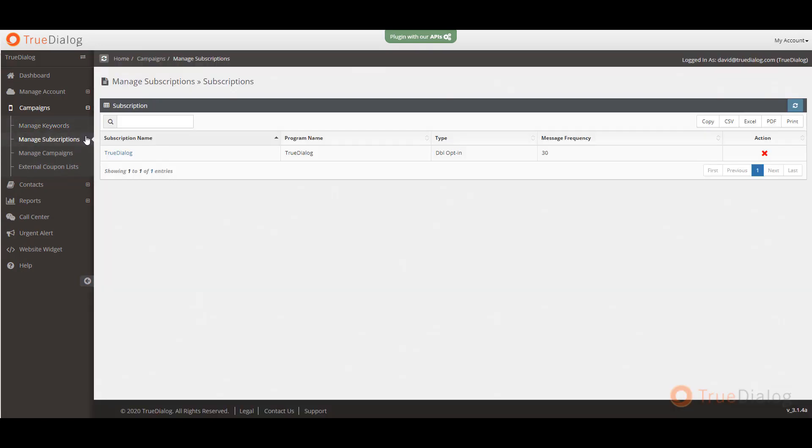Under manage subscriptions, you can see all of the different types of subscriptions a contact can be in. Think of this as different types of messages that your contacts can opt into, like promotions or different types of notifications.